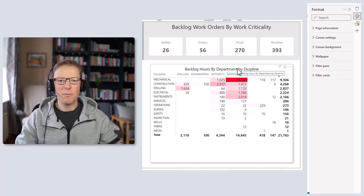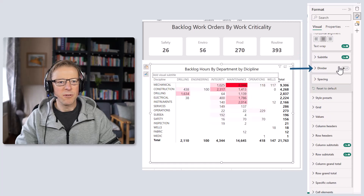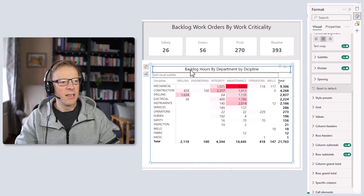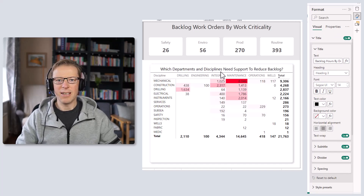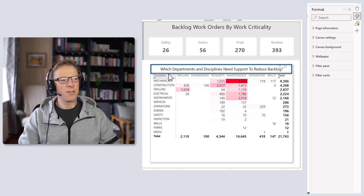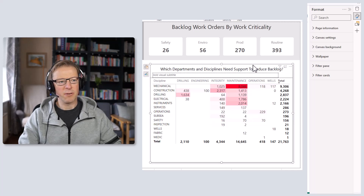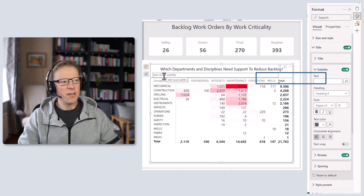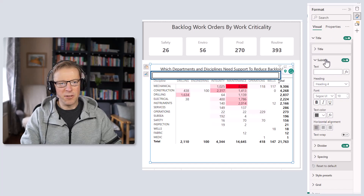Next we're going to play with the title. We've now got the option to add not only a title but a subtitle and also a divider. So we'll go to title, add in a subtitle and activate that, and also activate the divider. The key thing here is to phrase the title as the question that the visual answers, and use the subtitle to explain what's actually displayed. I've changed the title to: 'Which departments and disciplines need support to reduce backlog?' — because it's clearly showing us who has the highest backlog, with maintenance and mechanical having the largest.